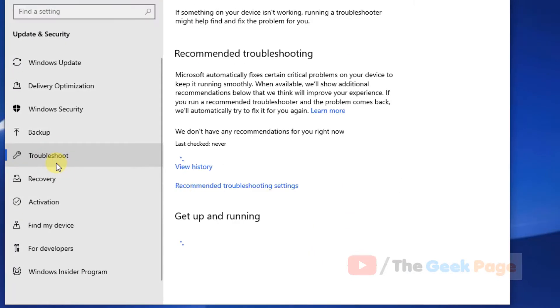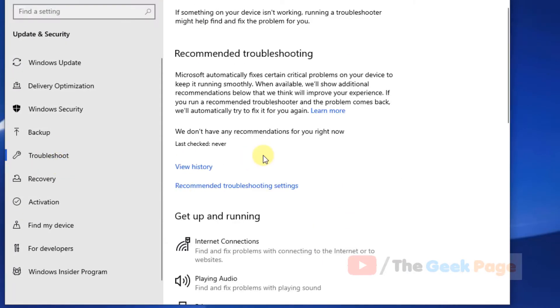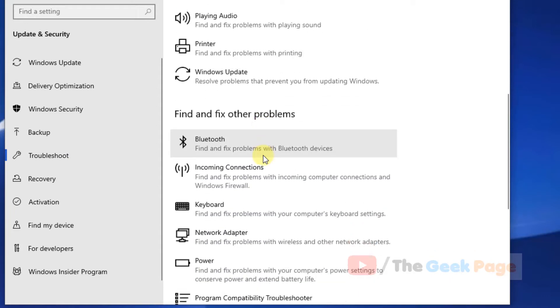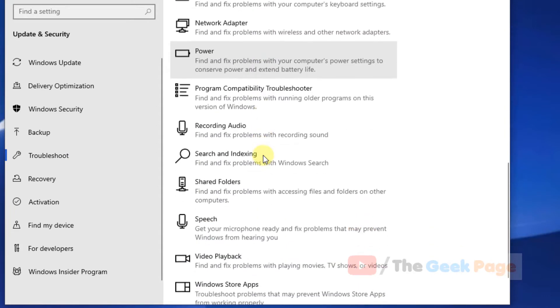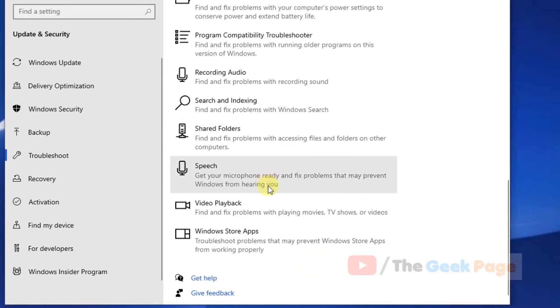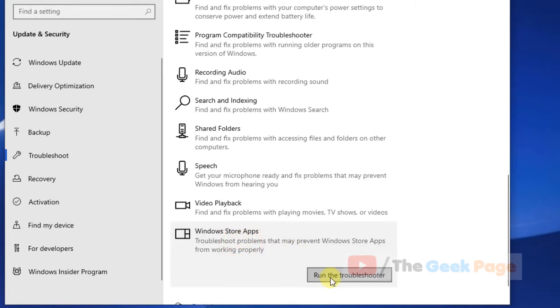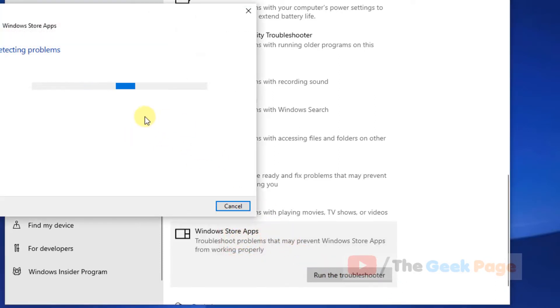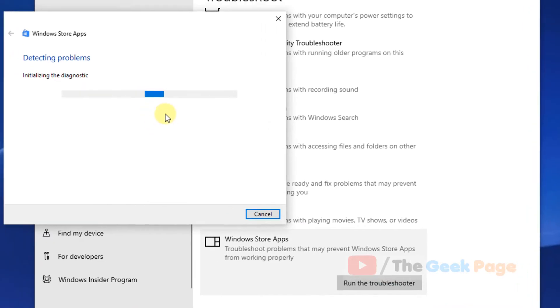click on Troubleshoot, and now scroll down and find Windows Store Apps. Let's click on it and click on Run the Troubleshooter, and let it run and detect and fix any problem with the Store.